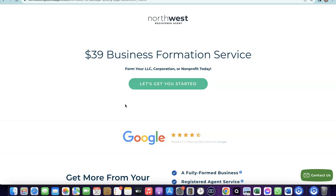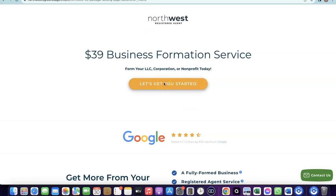I'll add a link in the description to Northwest Registered Agent — it'll bring you to a discounted page where you can use them to create your business in the US. Once your business is formed in the US you'll be able to use Stripe. I also did a full video on how to set all of this up, which I'll also link in the description.